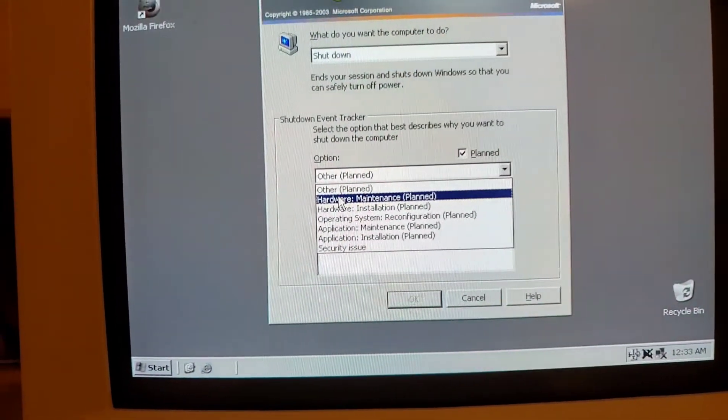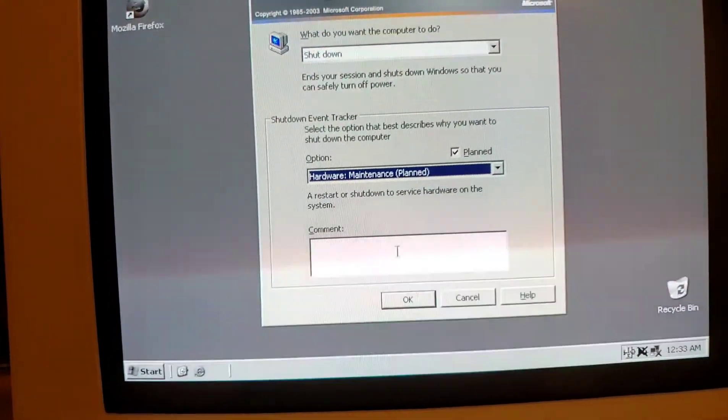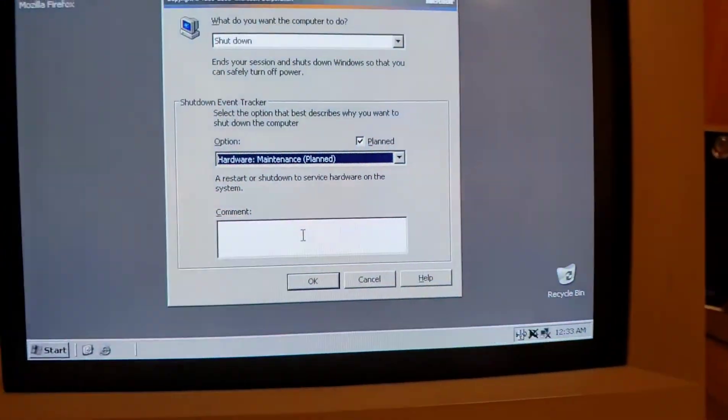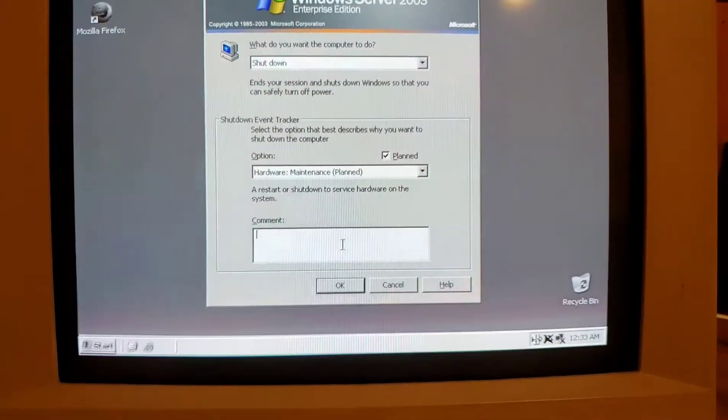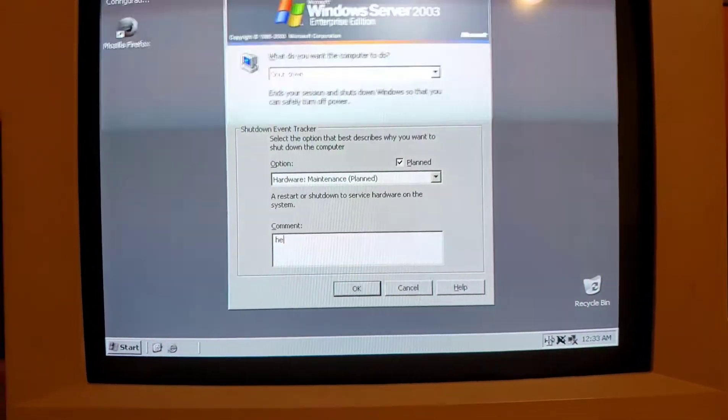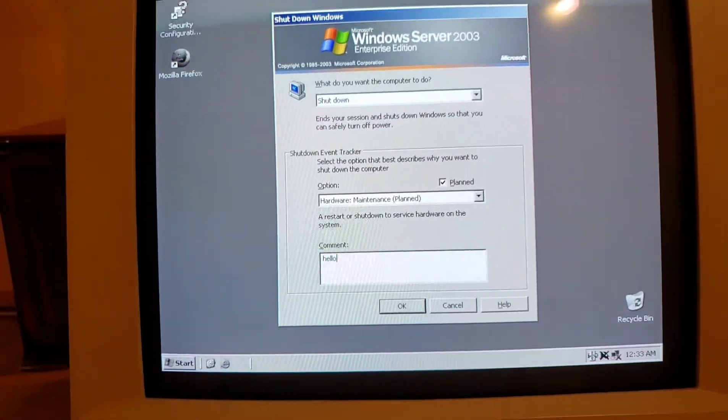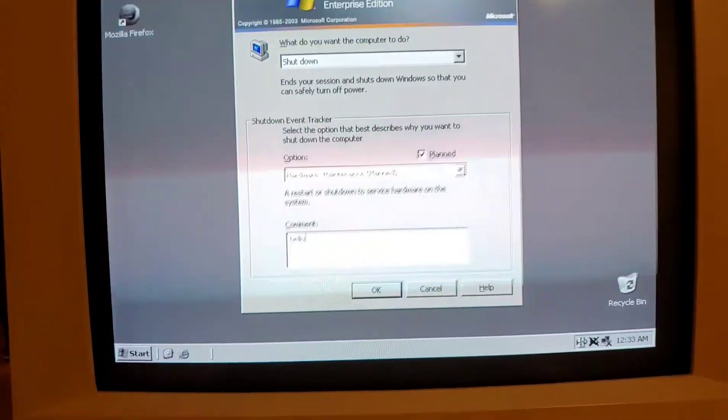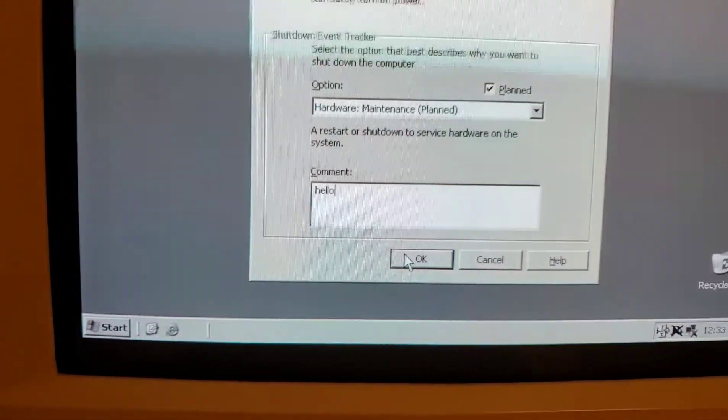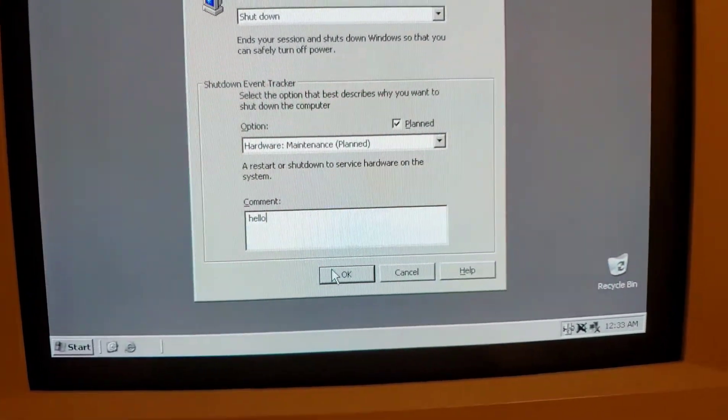But let's say for instance we're going to do some hardware maintenance, right, like the cover's off the computer. That's it, we can type in something. So, hello. I'd get fired from IT if I wrote that, but okay, hit okay.